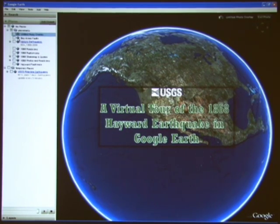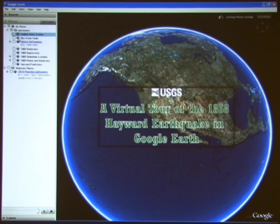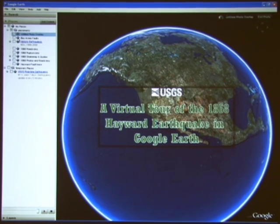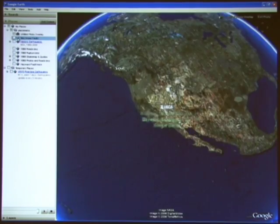Today we're going to show you highlights of the virtual tour of the 1868 earthquake. Heather has already downloaded several layers into Google Earth, but keep in mind that there is a lot more information and map layers on the website to explore. So let's begin our short tour by examining the faults of the Bay Area.